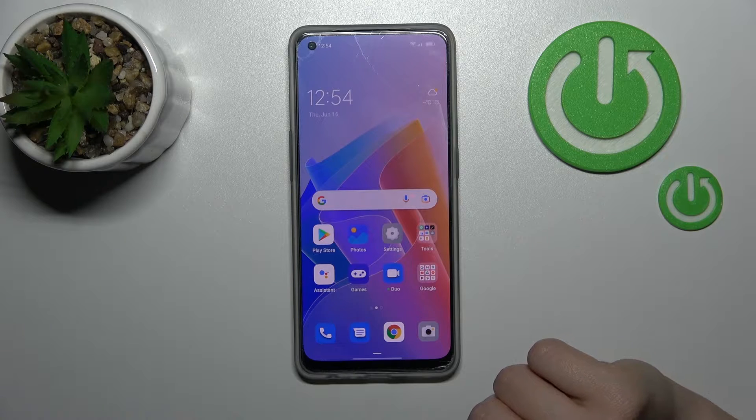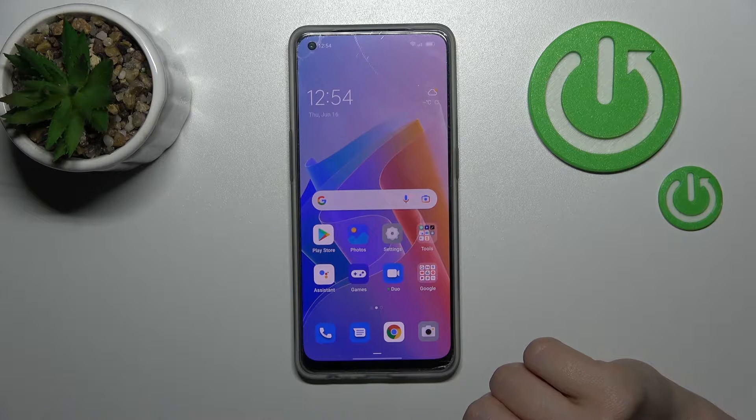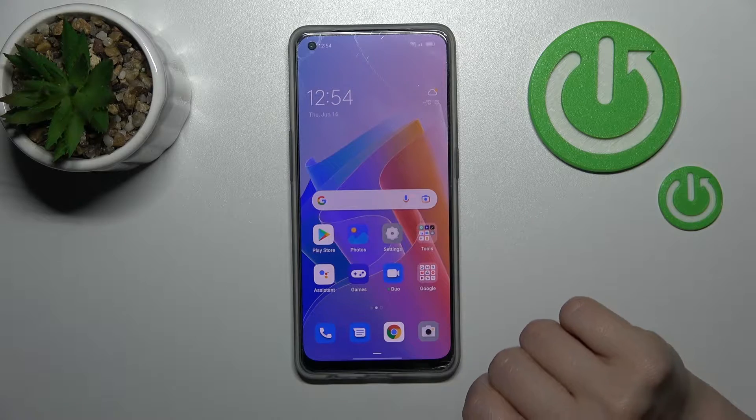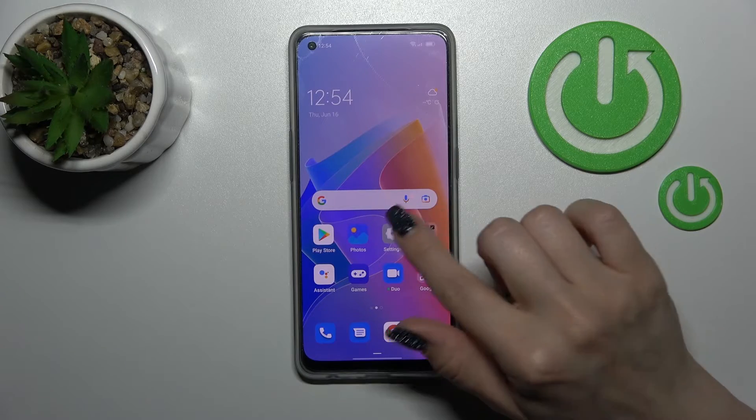Welcome to the OPPO Reno 8 tutorial. I'll show you how to switch on or switch off screen touches in screen recording.